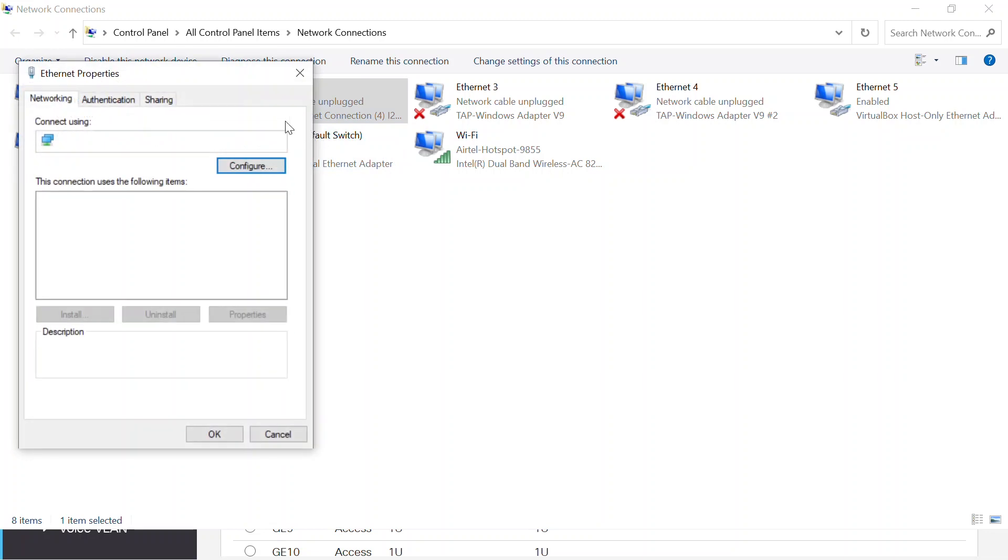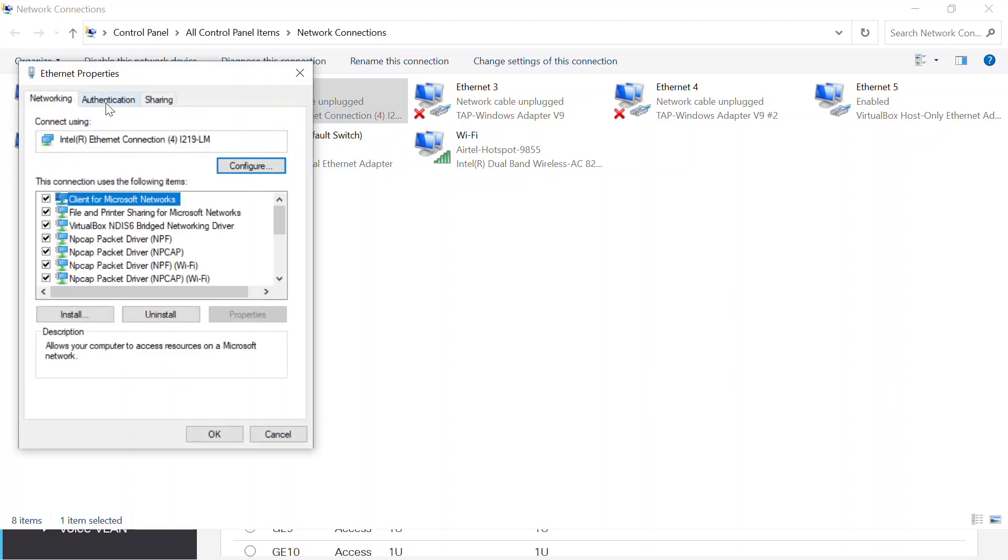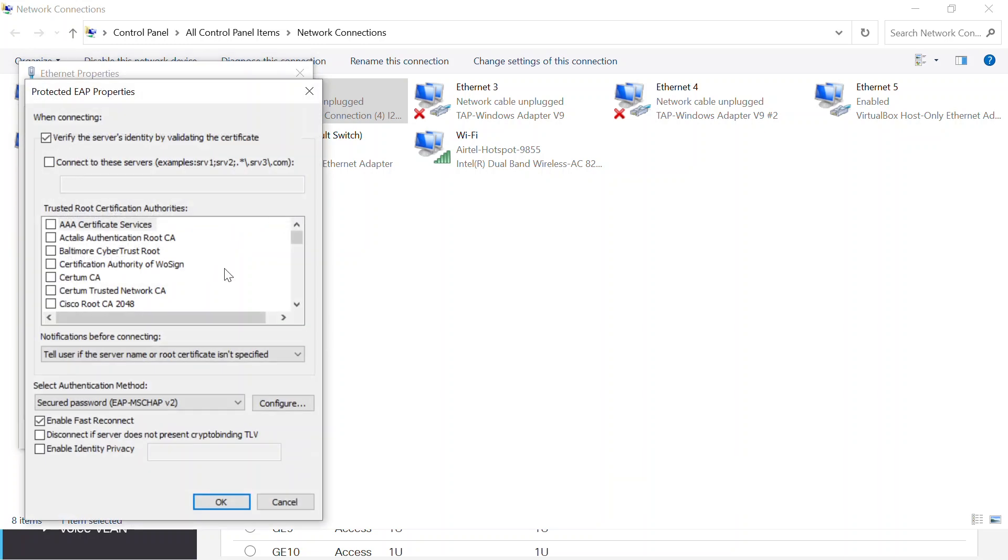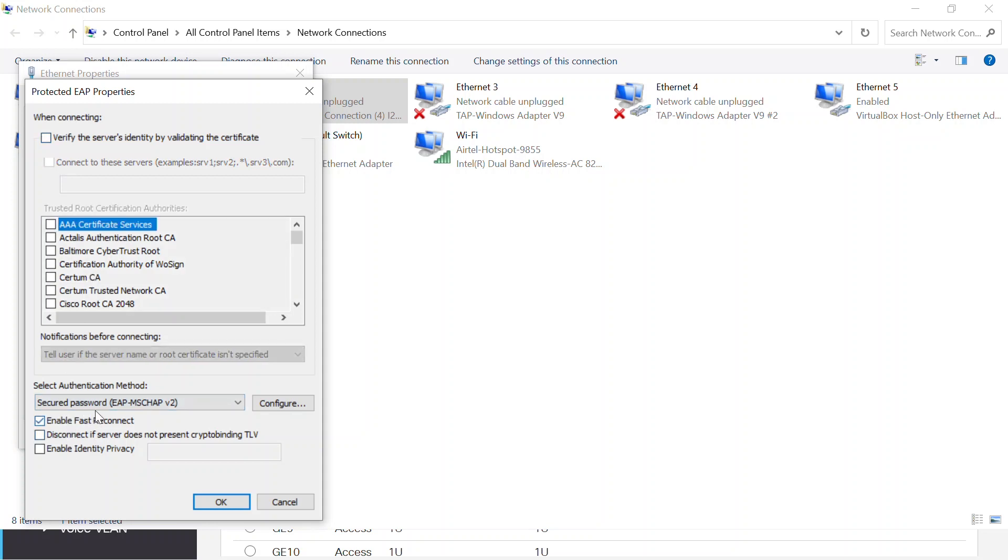Under the authentication tab, I'll make sure that enable IEEE 802.1x authentication is checked. I'll also click on the settings button here to make sure that enable fast reconnect is also checked. But first, I need to make sure that the network authentication method is secured password EAP-MSCHAP-V2.